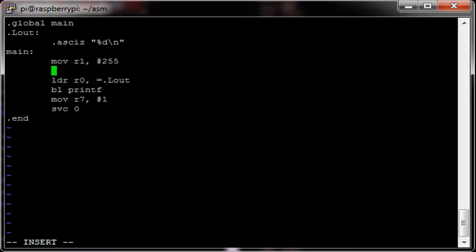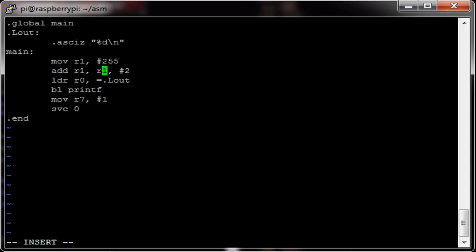Now we'll just go add R1, R1 to the immediate 2, to give 257. This means add 2 to R1, and store the result in R1.